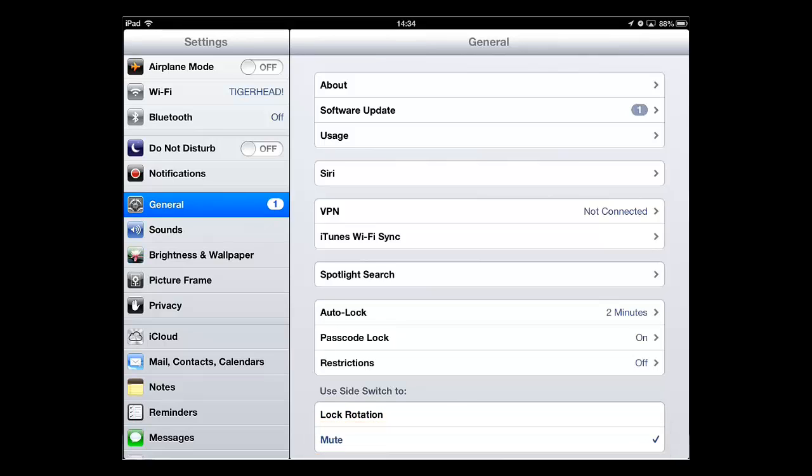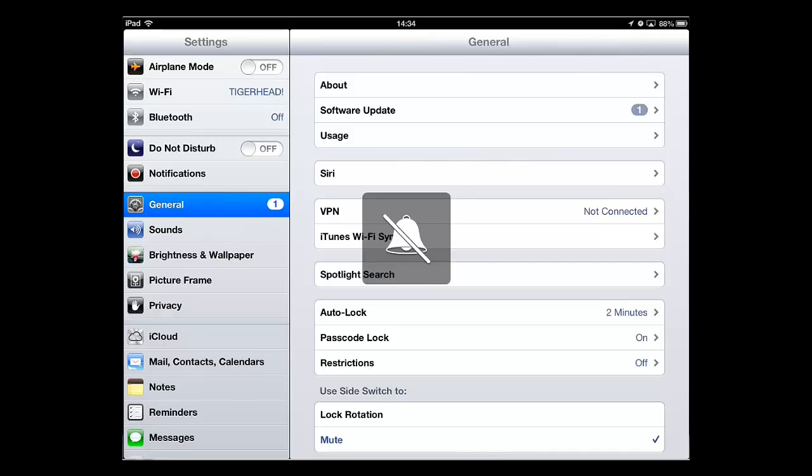Now when we move the side switch on the device, located on the top right side, the iPad will mute. And these are the three ways of how to mute an iPad.